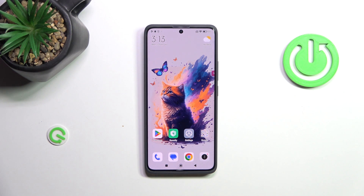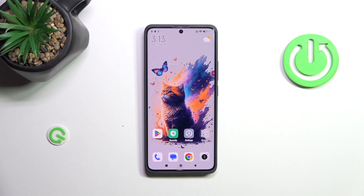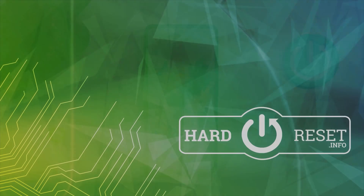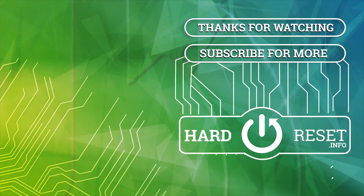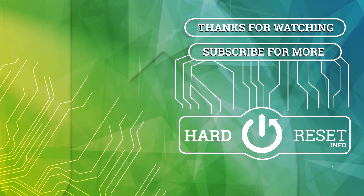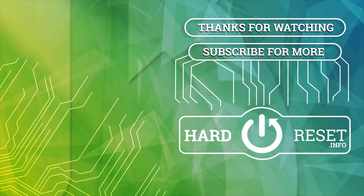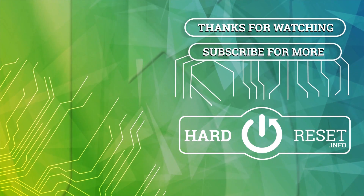Alright, so that will be all. Thank you so much for watching. I hope that this video was helpful, and if it was, please hit the subscribe button and leave a thumbs up.